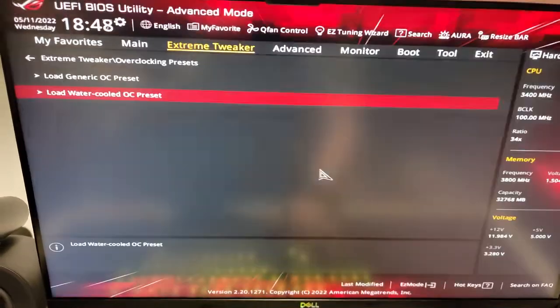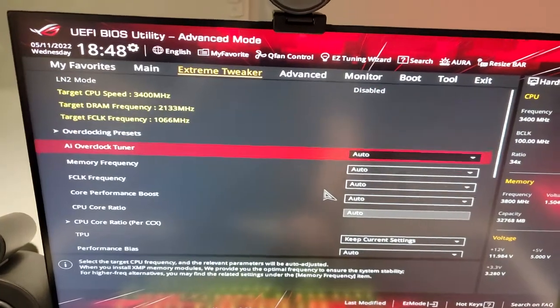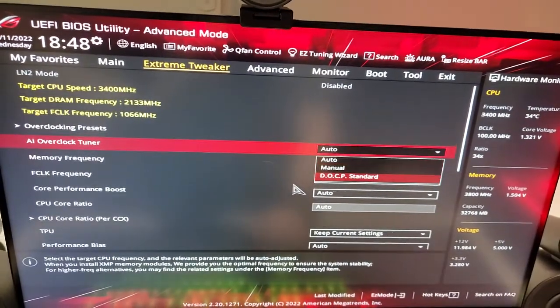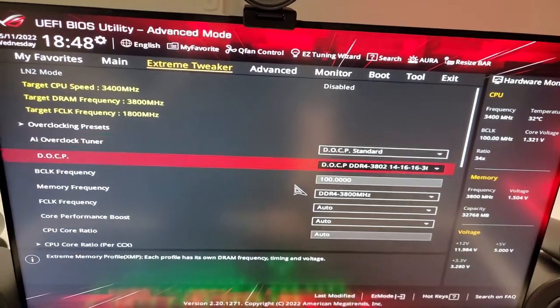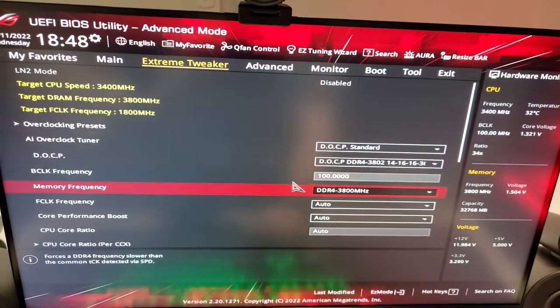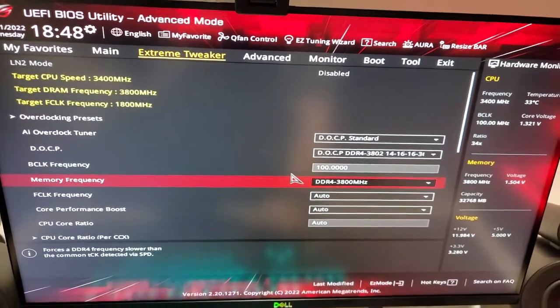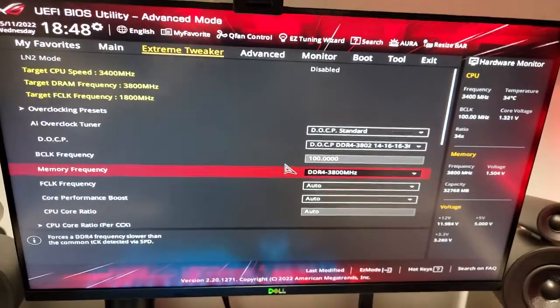Then, after you do that, you can just go back, go into the AI overclock tuner, set it to DOCP standard. That sets it to your RAM's timings for whatever memory you purchased, and then you're all set to go. You can just go ahead and save and exit if you don't feel like doing any further tweaks.